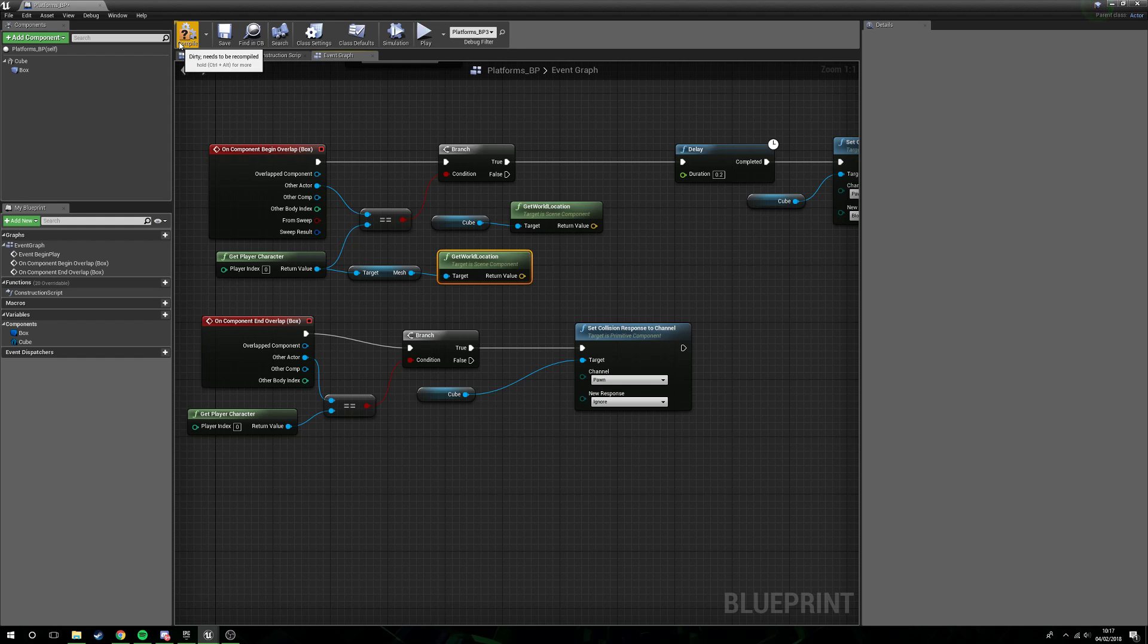The reason we're going to get the world location of the mesh is a slight logic thing. The capsule that the player character is inside has its origin point at about halfway up the capsule, as the capsule expands outwards from the center when you resize it.